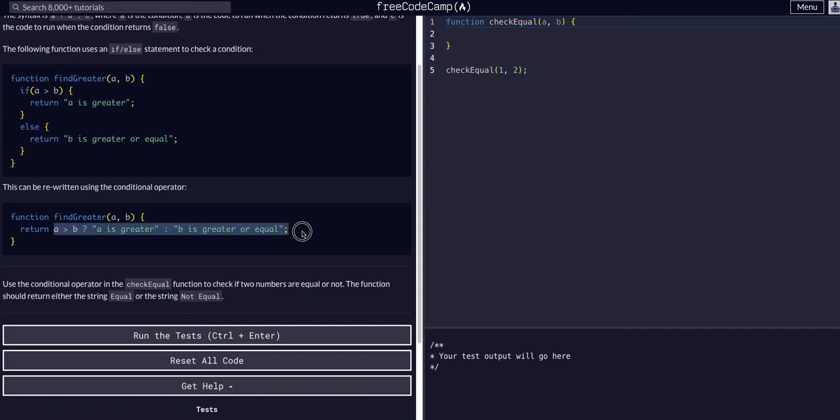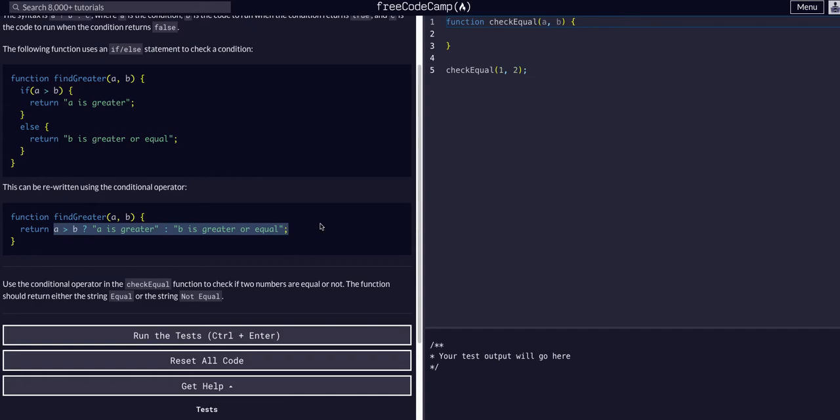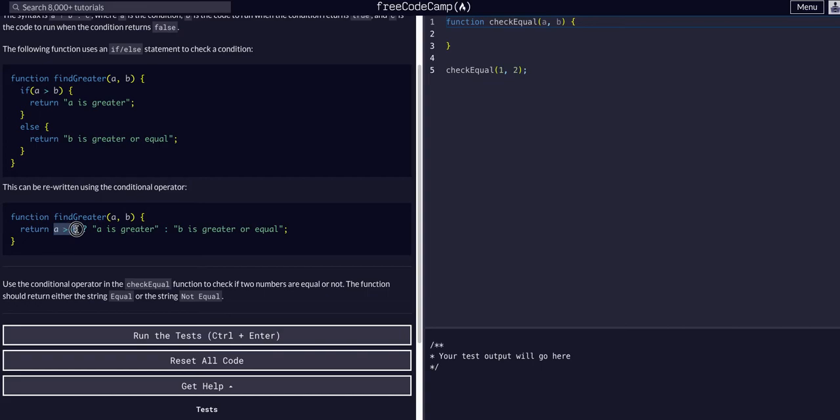This is the ternary. It's within a function, but we're returning the entire ternary statement because a function or a conditional is equal to whatever it returns. So we have the condition, A greater than B. If A is greater than B, after the question mark, we have what we want.